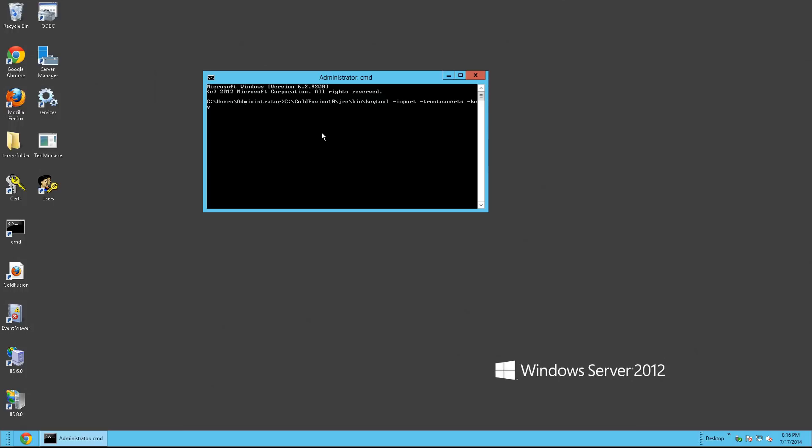Keystore. And we're going to go back to ColdFusion, to the JRE, Lib folder, Security, CACERTS or CA certs. And we're going to pass in the storepass flag. Change it. No prompt.